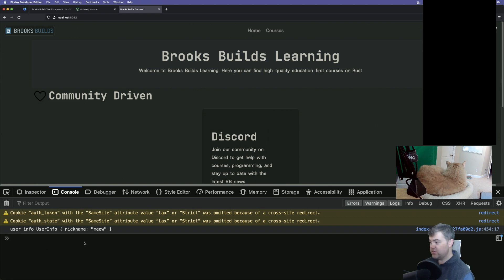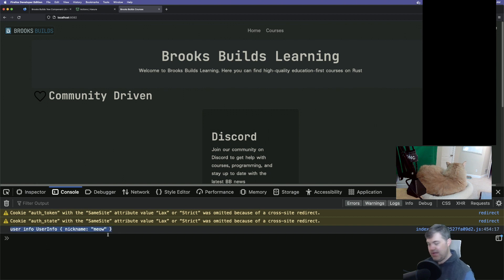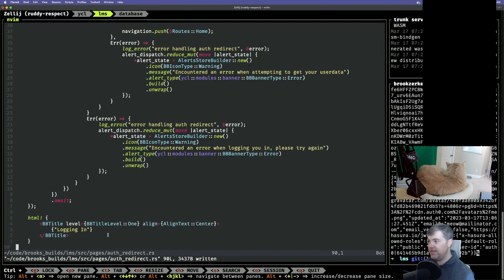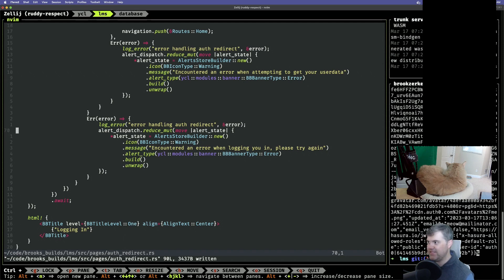There we go — okay, first try. User info, user info, nickname: meow. So I want to store that in our auth. That makes it so easy.